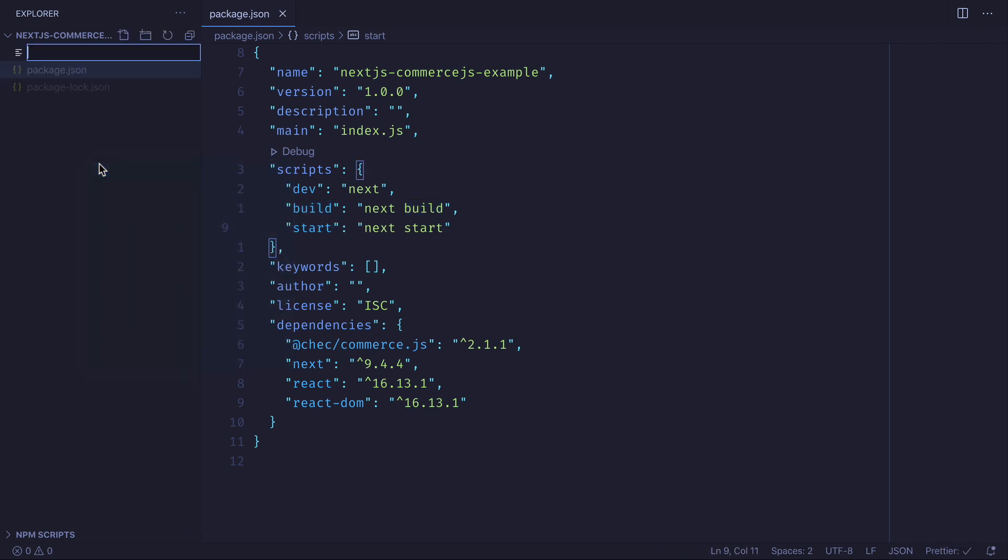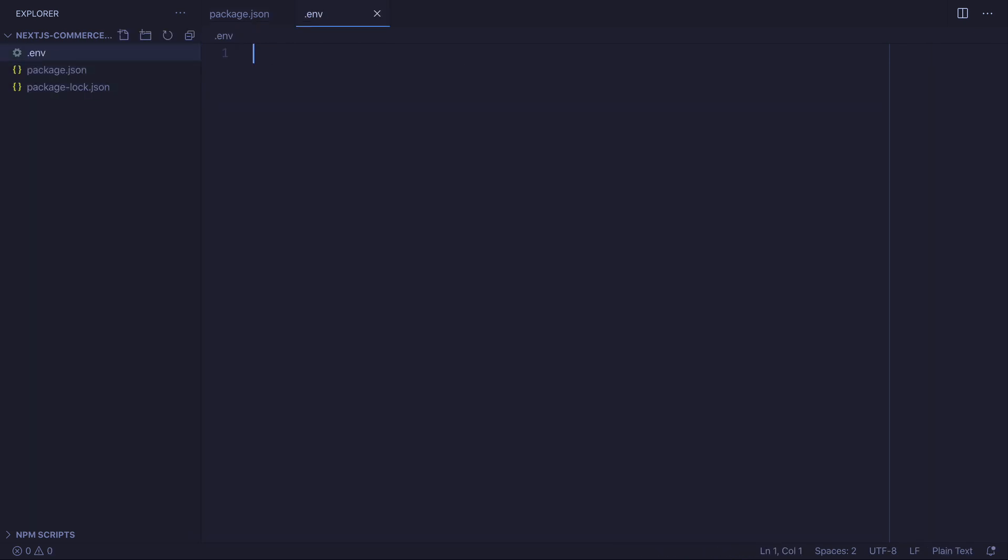Then we'll create a new file and we'll call this .env. And inside of here, we must add the NEXT_PUBLIC_CHEC_PUBLIC_API_KEY.